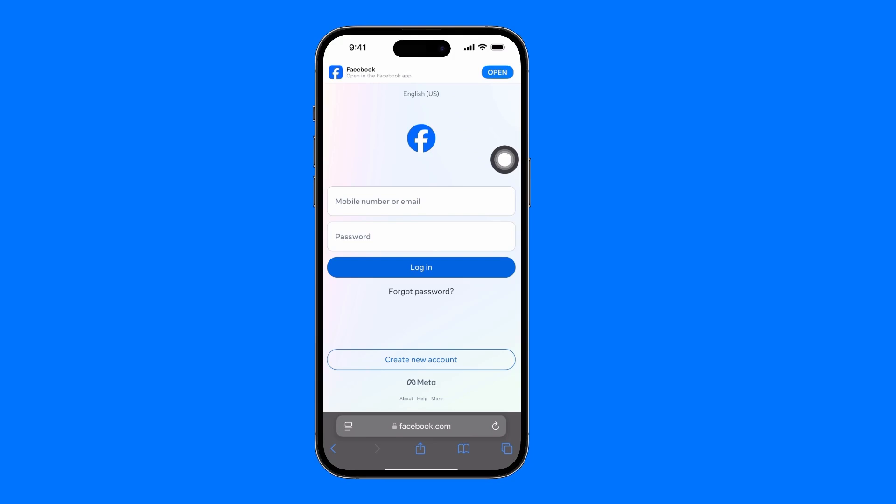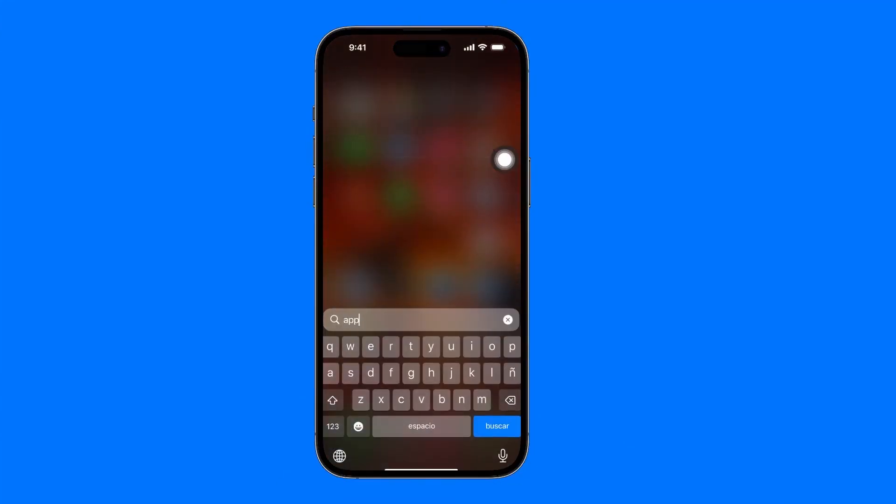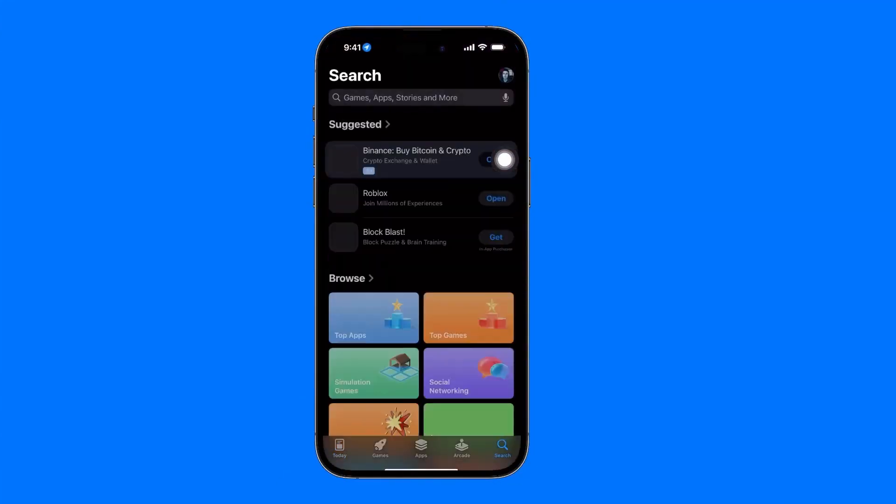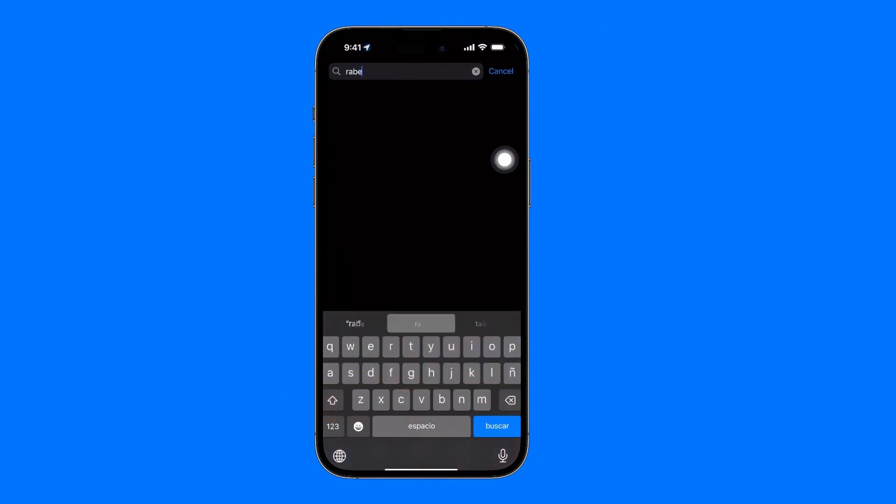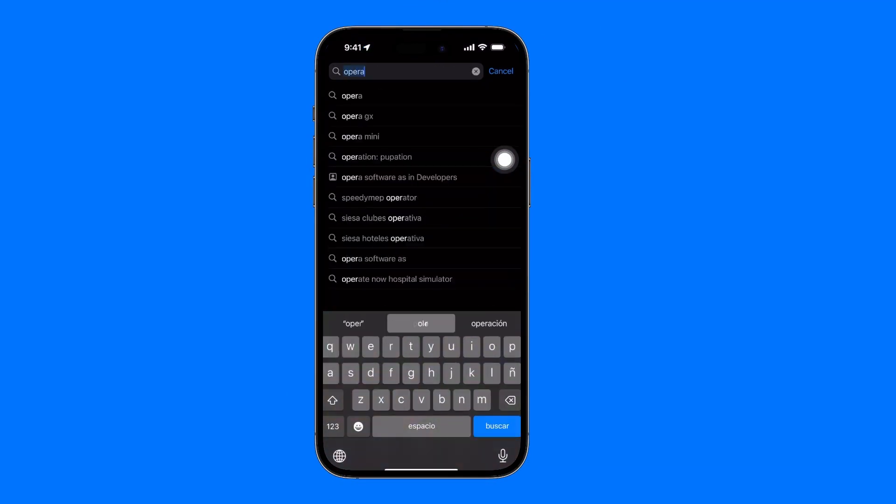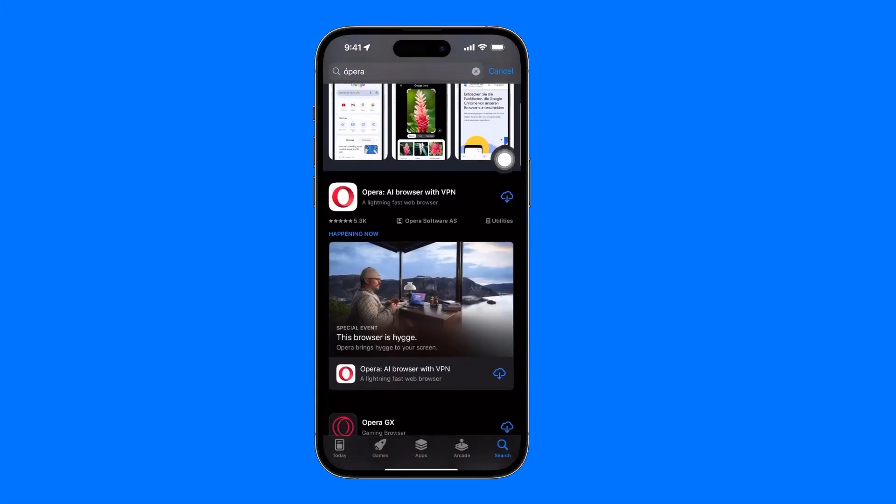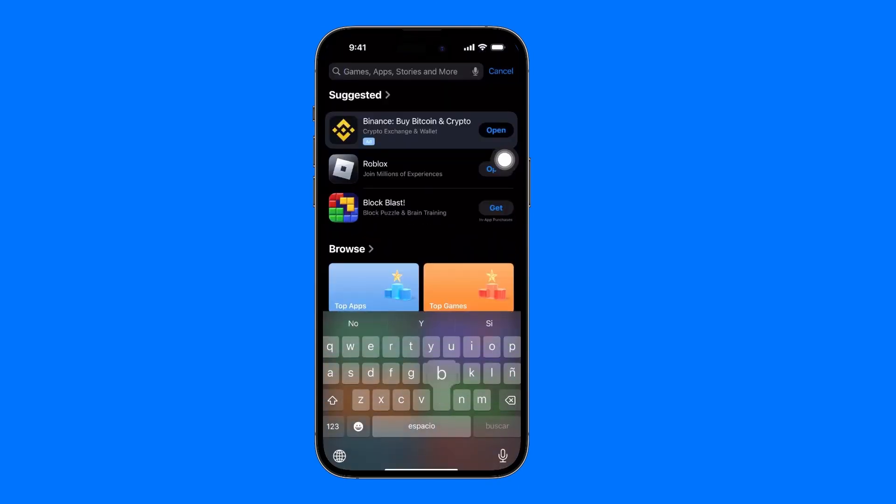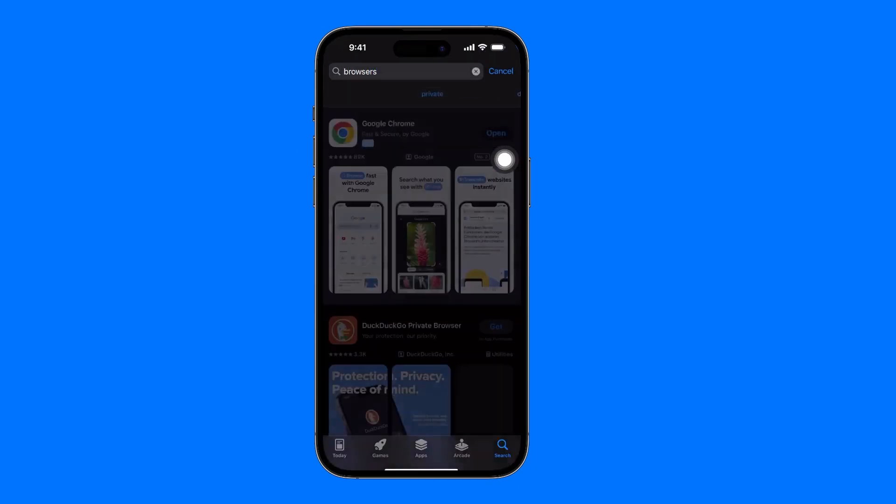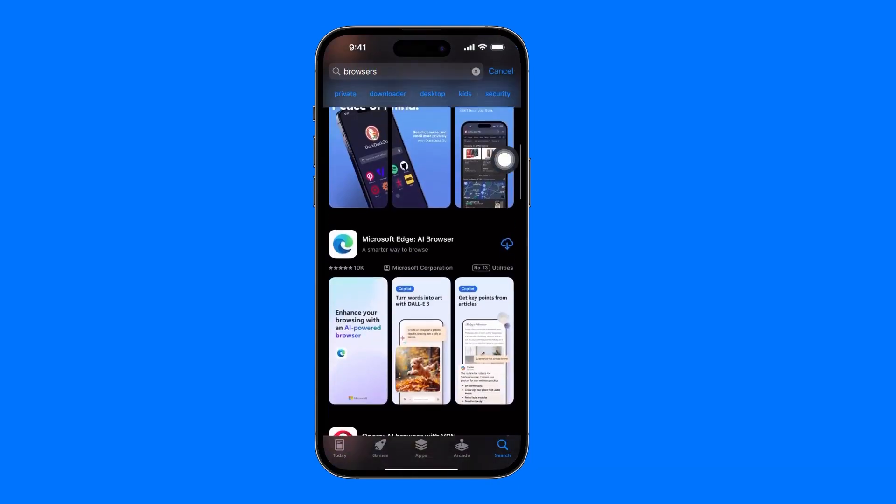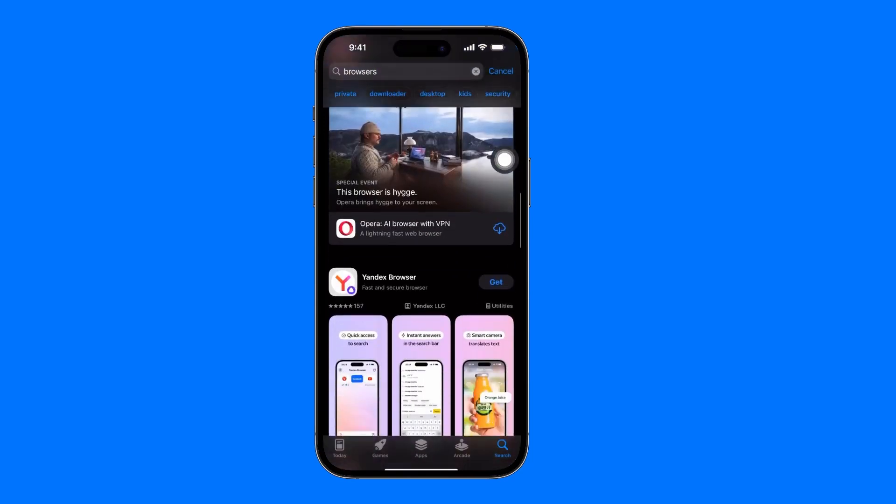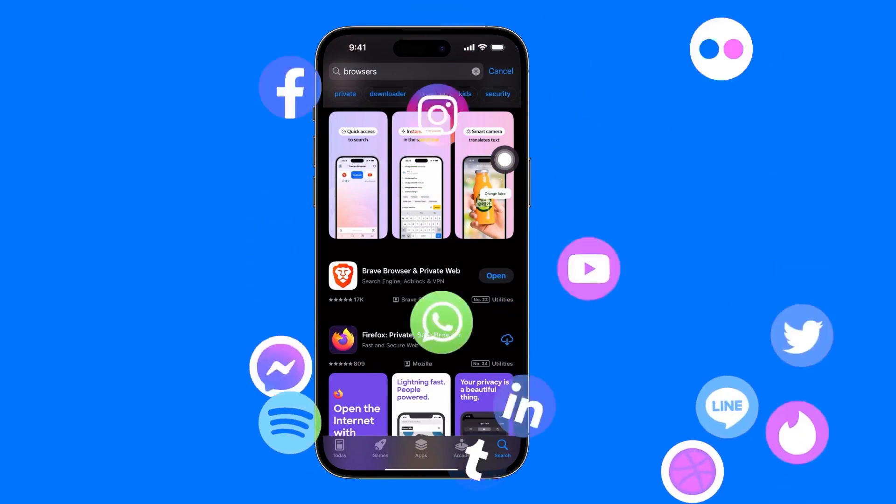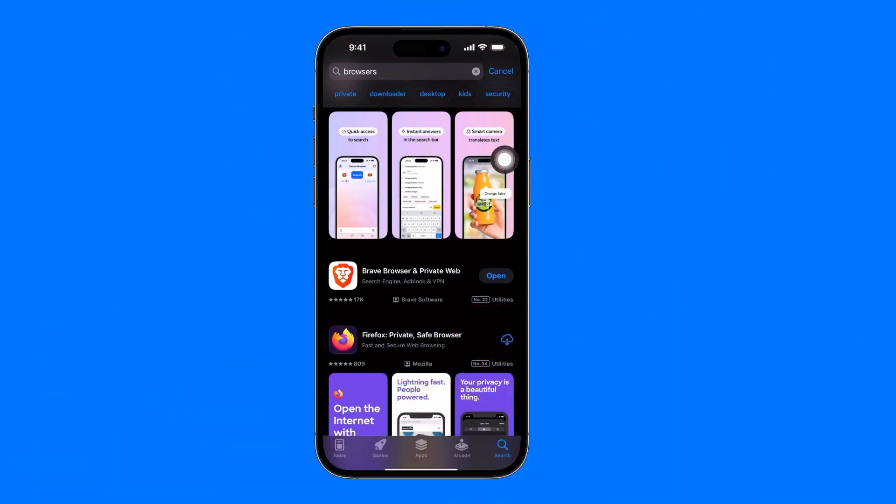As I was saying, if you want to have more accounts open, you can look for browsers. For example, another browser that exists is Opera. This is Opera, another browser, and so on. Simply search for browsers in the App Store and here all the others will appear: Microsoft Edge, Opera, Yandex. In each of these you can have an open session of the social network or the accounts you need. Unfortunately, this is the only solution to this problem.